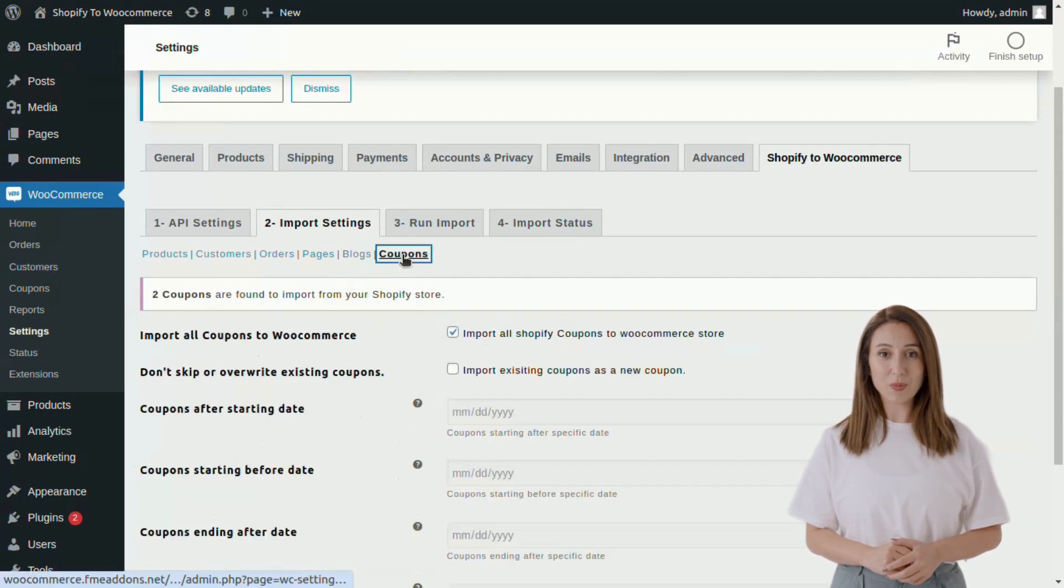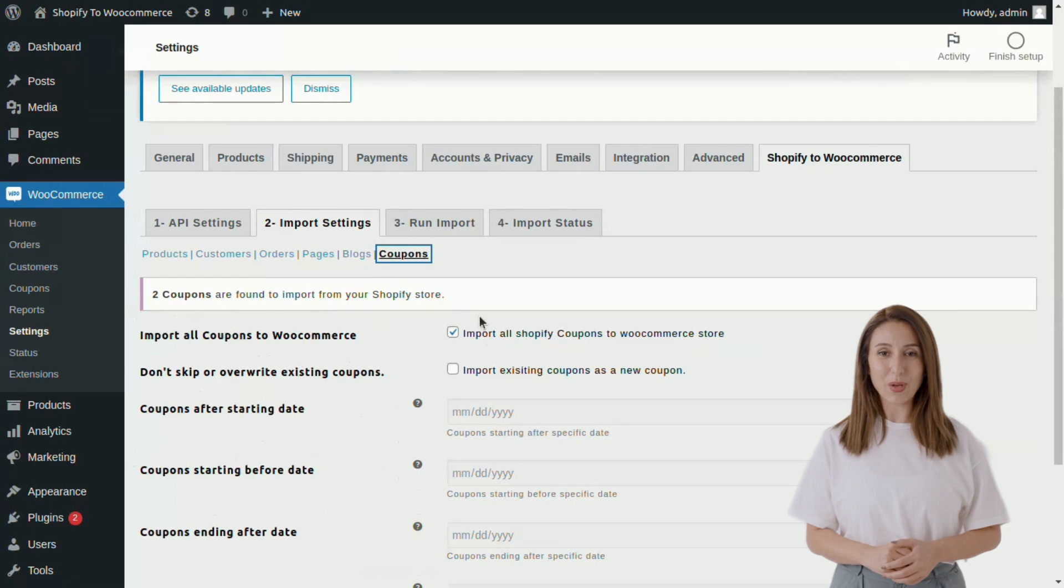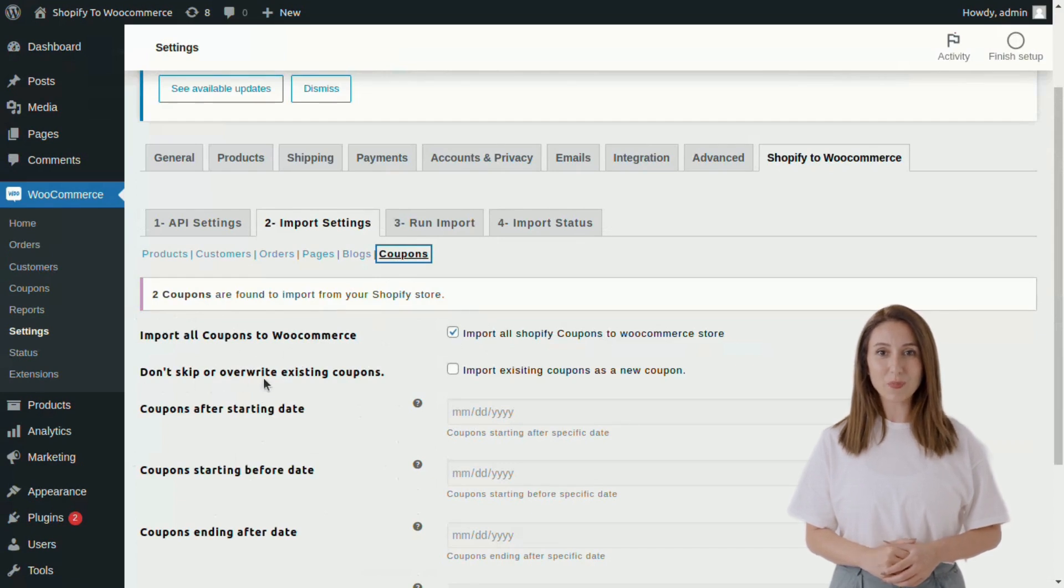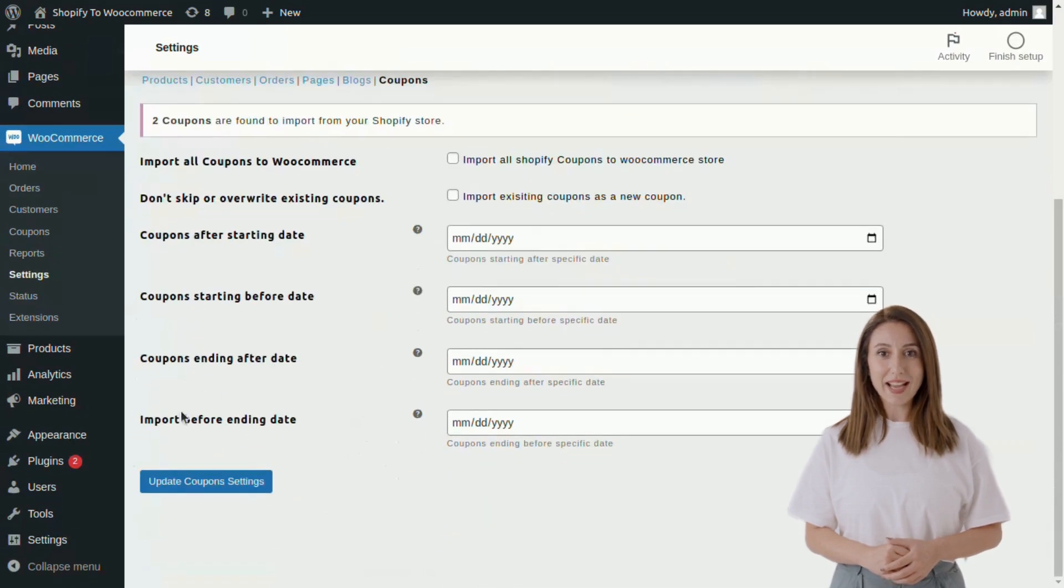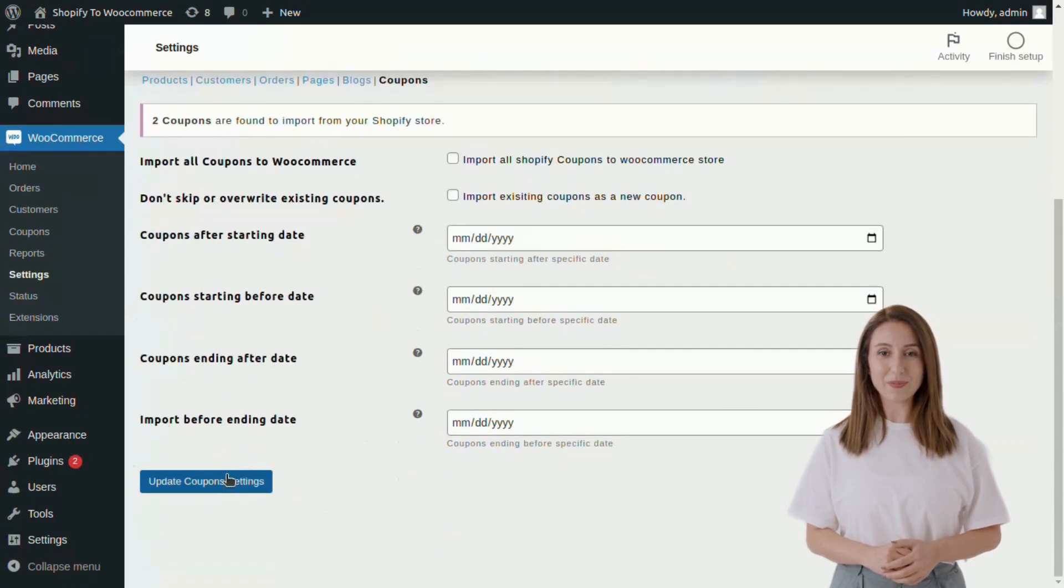Now go to the Coupons tab to import all coupons or use filters to import specific coupons such as starting after or before date and ending after or before date.